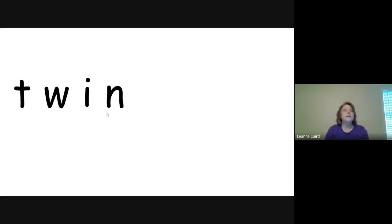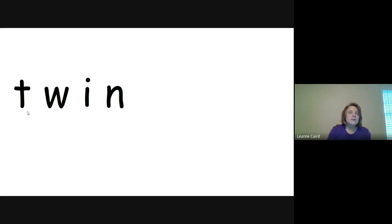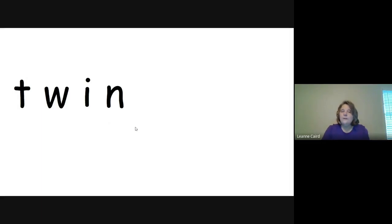All right, we're going to look at one more. This one has the blend in the front. T-W-I-N. Twin. Say that with me. T-W-I-N. Twin. Super.